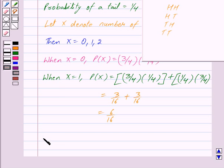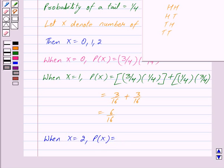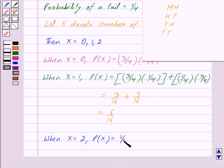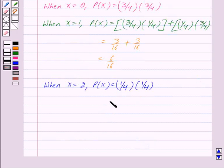When X is equal to two, it means we get both tosses as tails. Probability of getting a tail is one upon four, so we get one upon four into one upon four, which is equal to one upon sixteen.